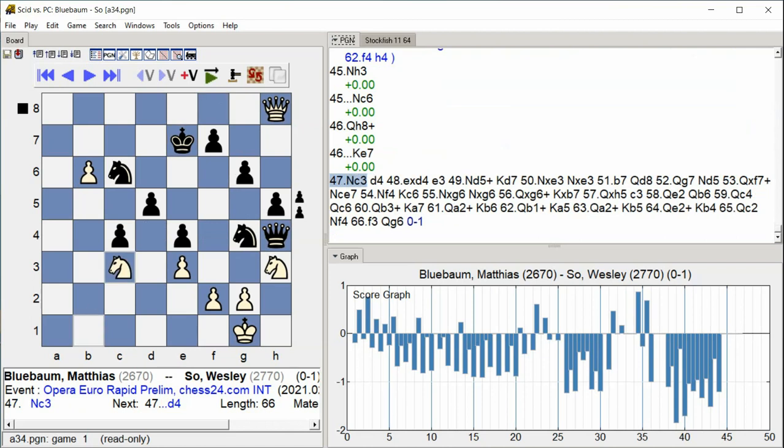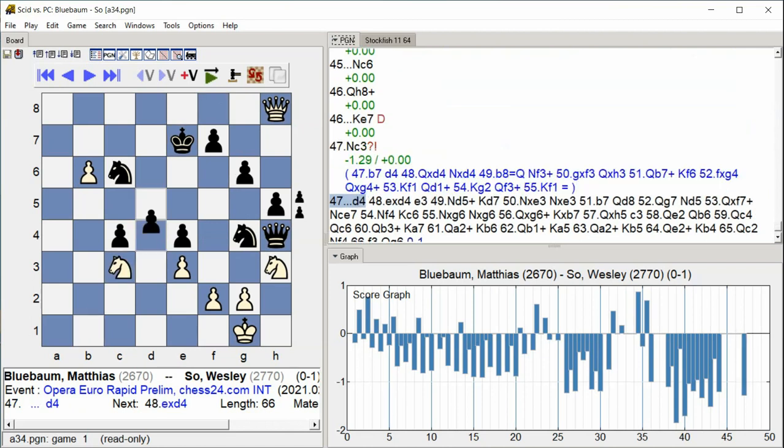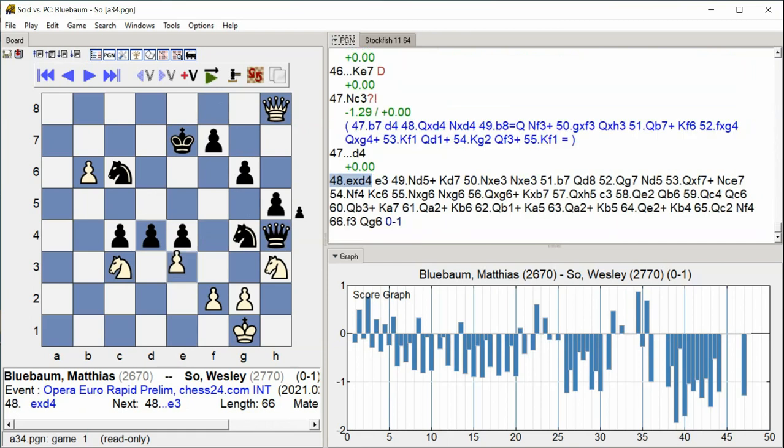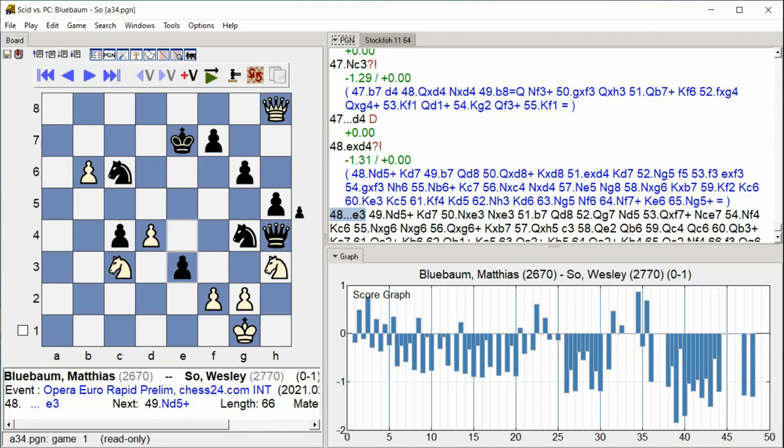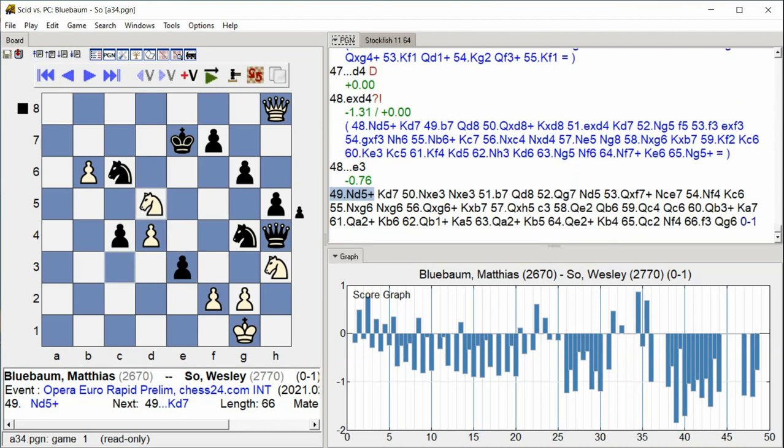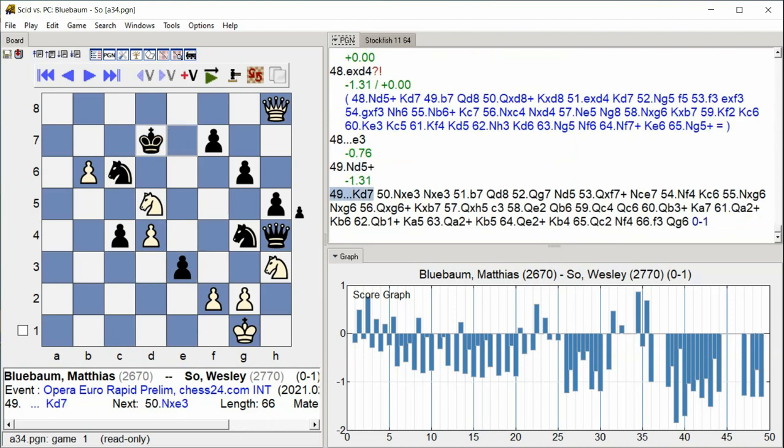Knight c3, d4, E takes d4, e3, Knight d5 check, King d7